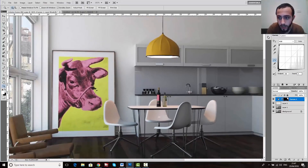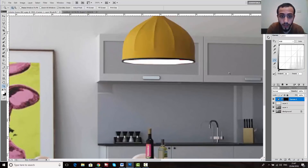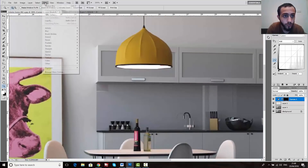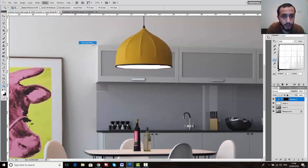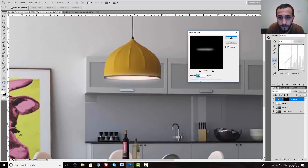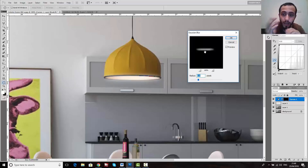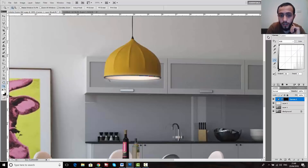I'll zoom out. As you can see, if I hide this layer I get a white color. Now I want to make it more realistic, so I'll go to Filter → Blur → Gaussian Blur. If I make it 0.1, nothing happens. If I increase it — let's set it to 5 — I really love this result. It looks blurry and nice. Let's click OK.